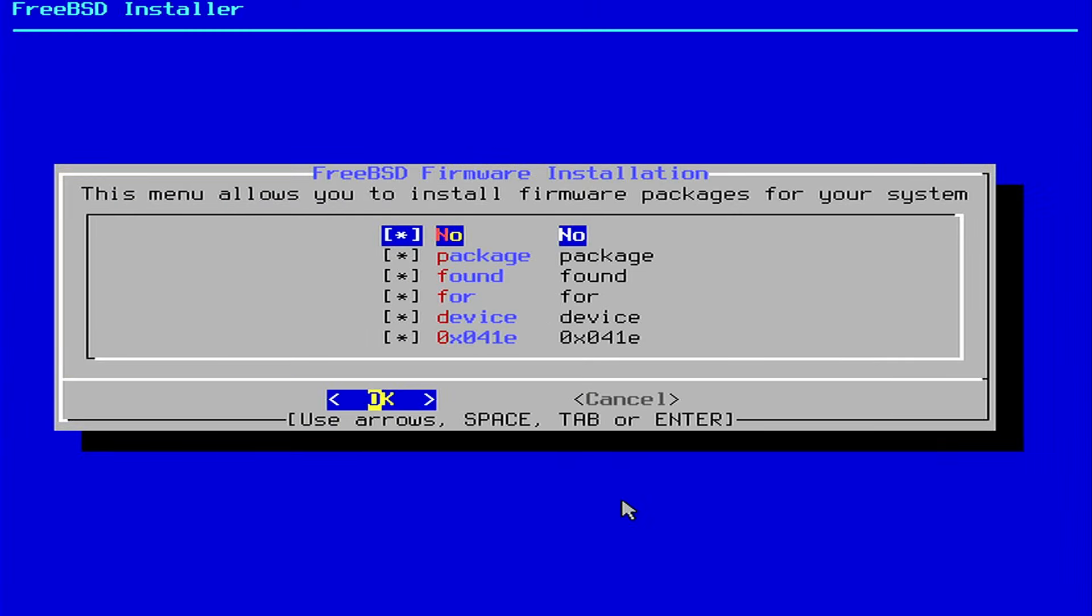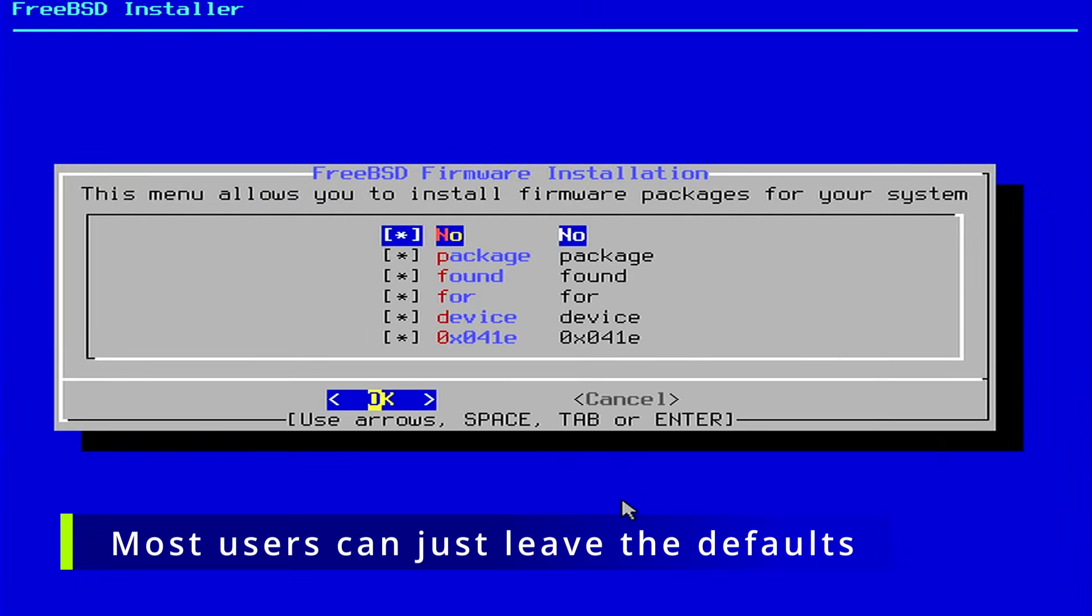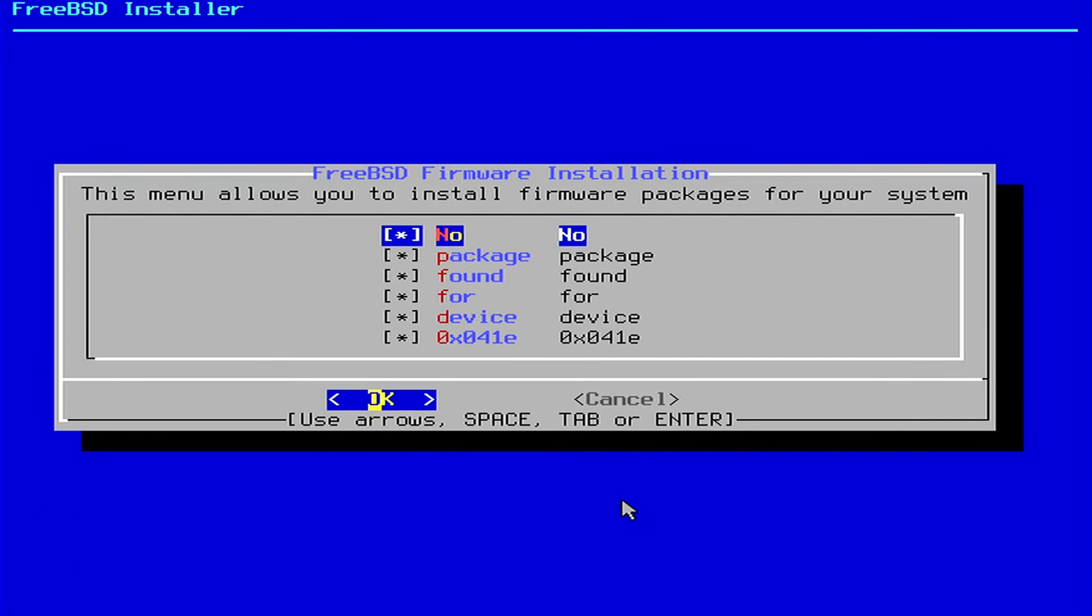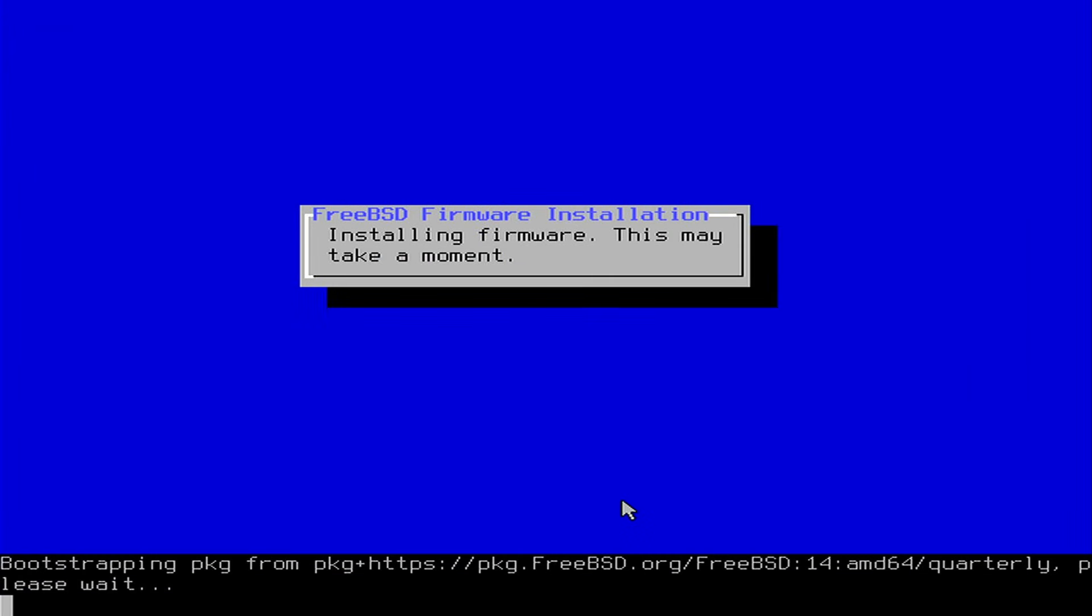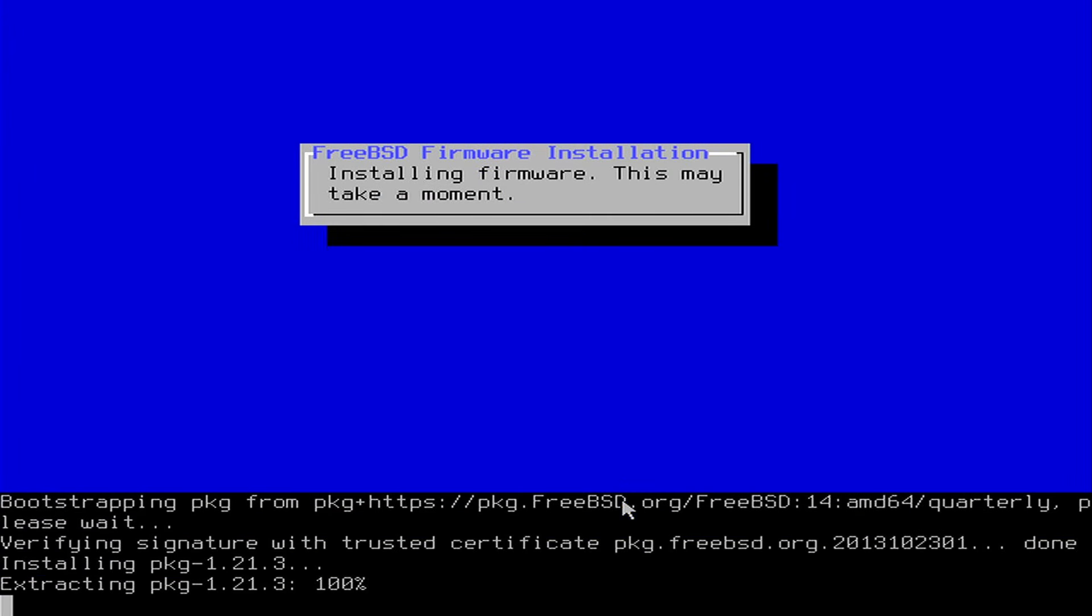Since FreeBSD 14.2, the installer now supports downloading and installing necessary firmware packages after installing the FreeBSD base system. Now hit enter. Again, useful for advanced users, but this improvement streamlines the setup process, reducing the need for manual firmware installation post installation.